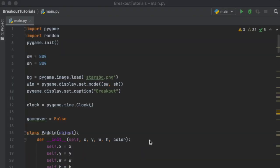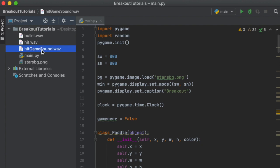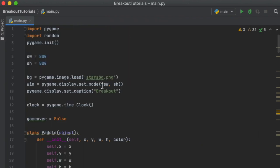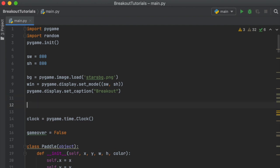The next thing we're going to add to the game is sound effects. In one of the first videos we imported them, so we have bullet.wav, hit.wav, and hit_game_sound.wav. If you don't have those already in your folder, be sure to add them — I'll have a link in the description for where you can get these resources. At the very top of the program we're just going to initialize them.